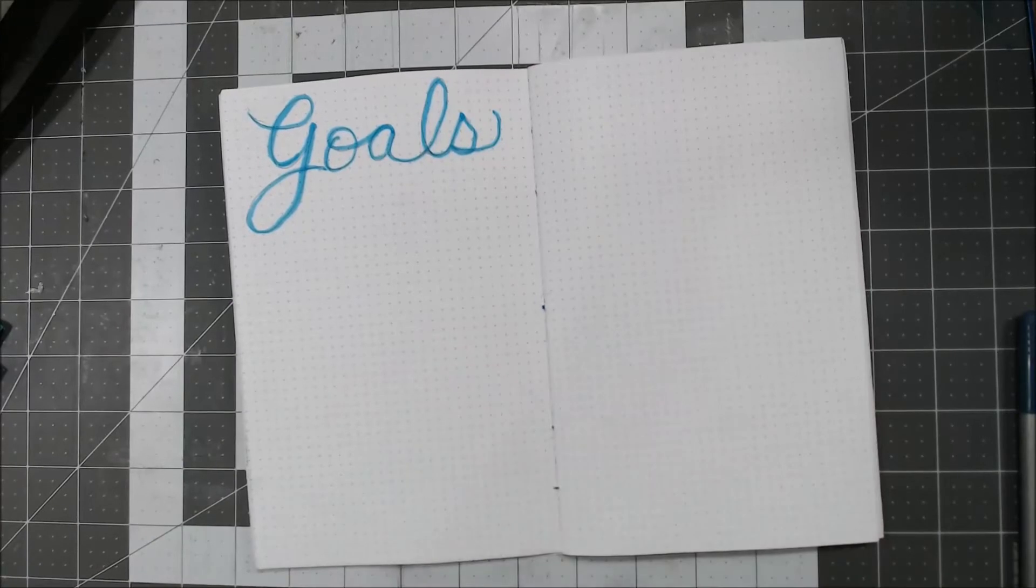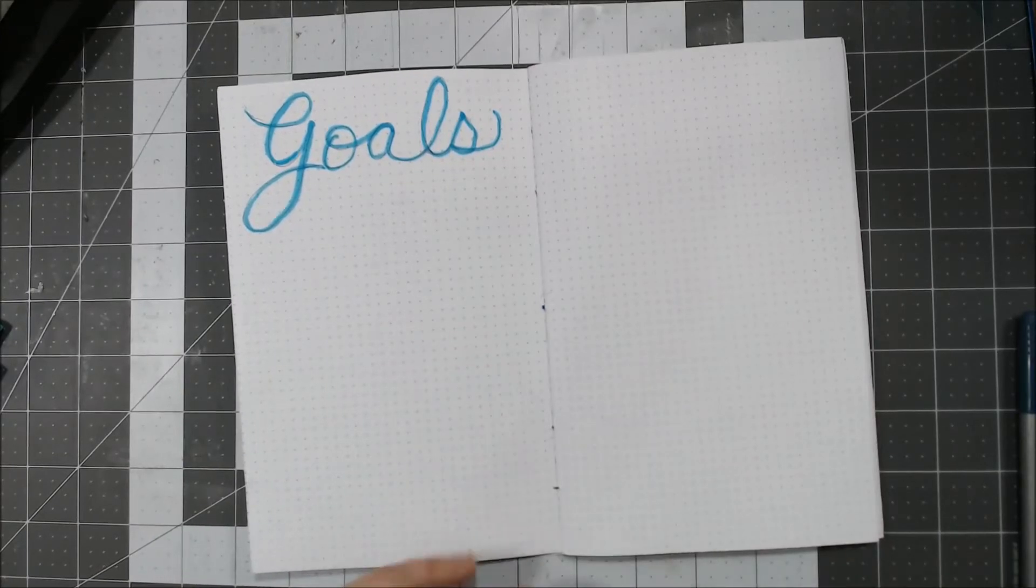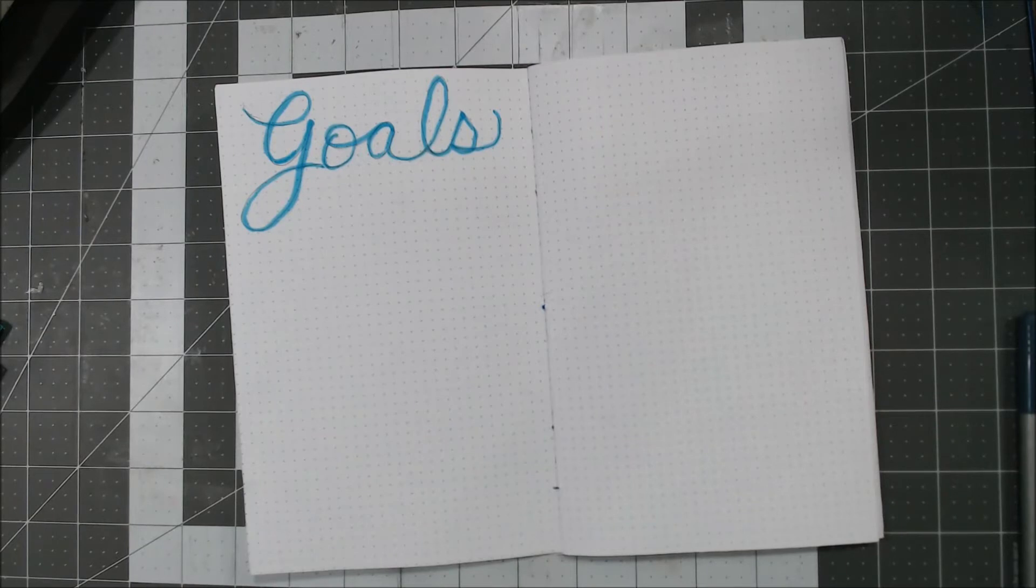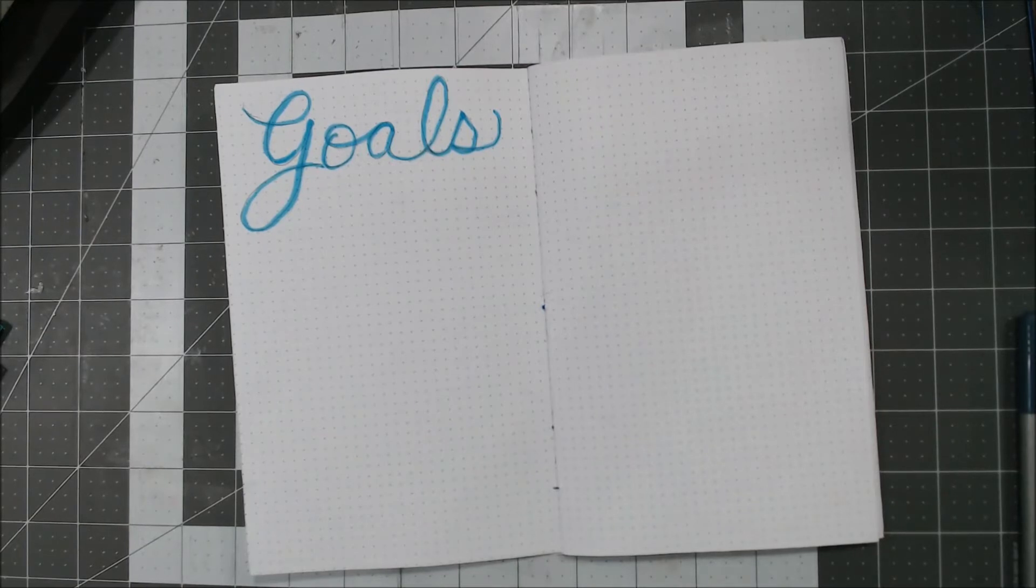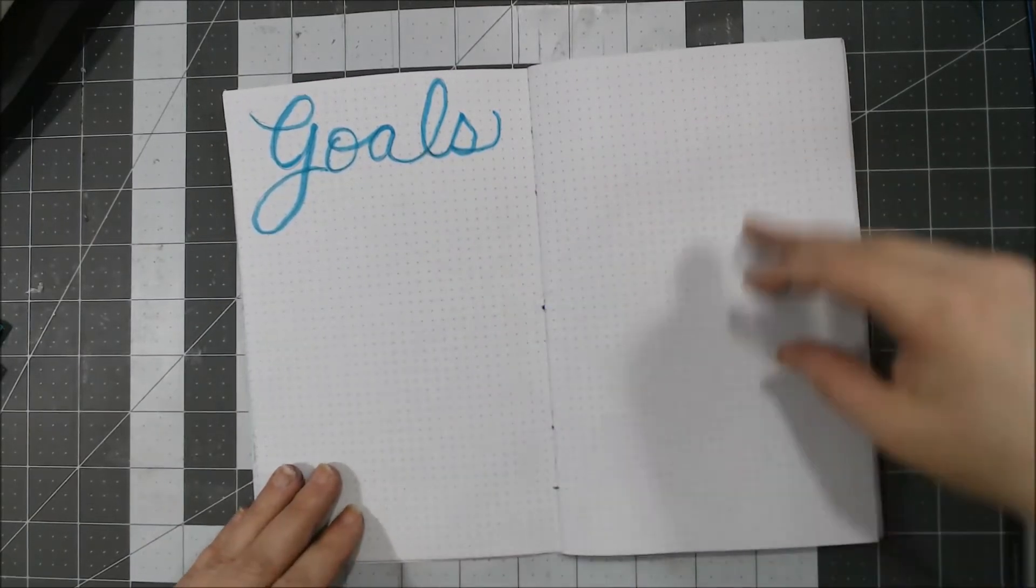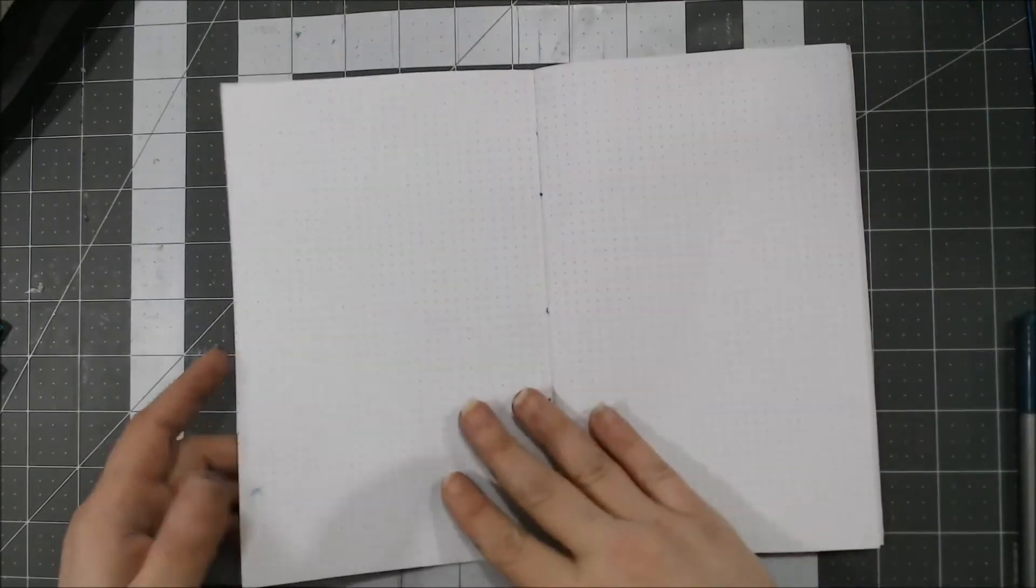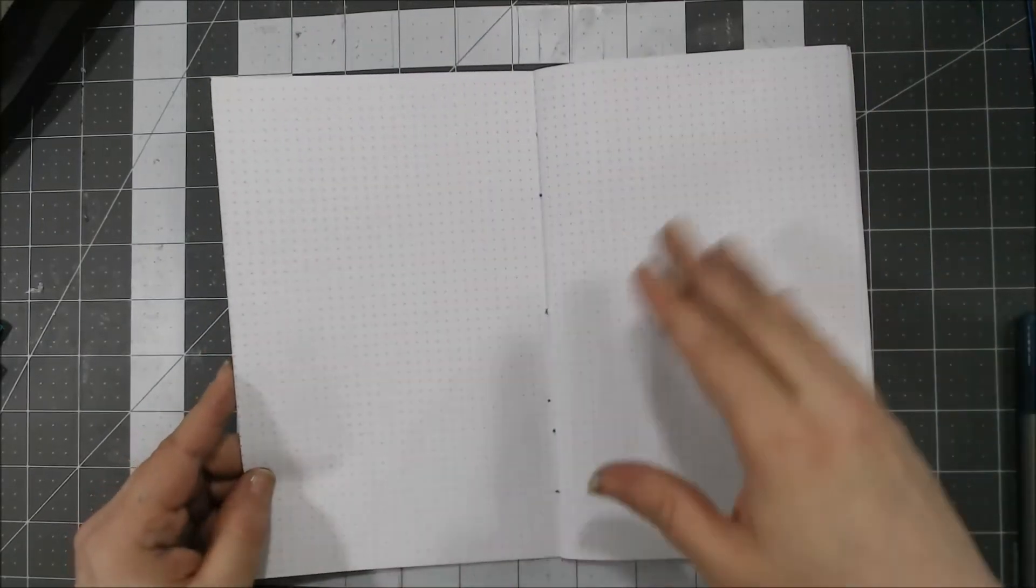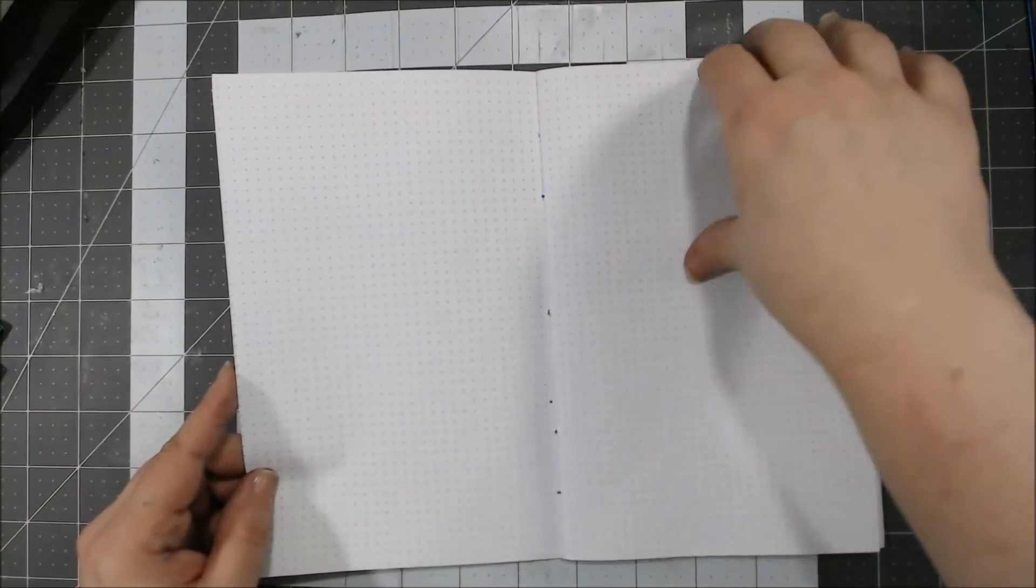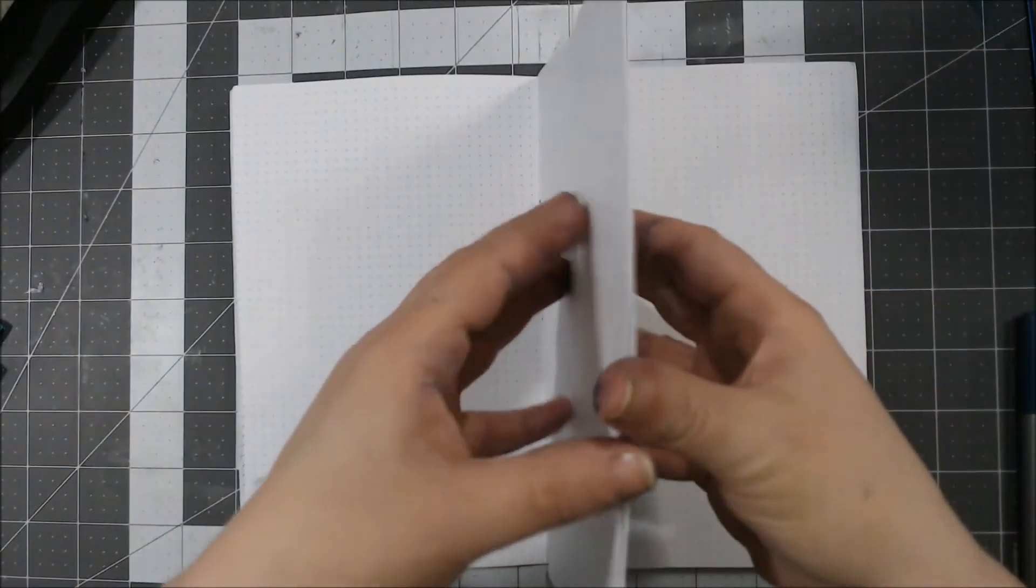And I just saw something that made me go, hmm, that's a good idea. And what they did was they put their goals and then give things to help them track. And I'll probably start a daily here and then my weekly here.